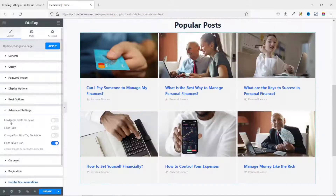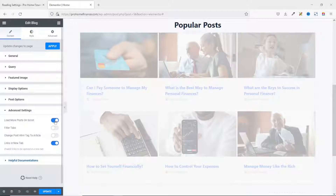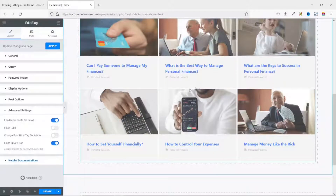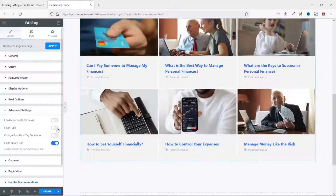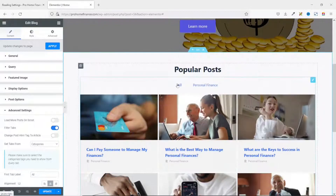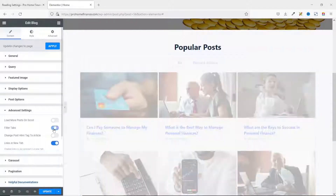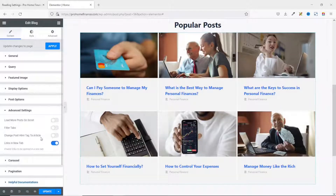Next I go to Advanced Settings. You can enable Load More on Scroll to load more posts as the user scrolls — useful when you have many blog posts. I won't use it so I toggle it off. You can also enable Filter Tabs, which adds category filter tabs at the top so visitors can filter by category. I don't want to use filter tabs either.